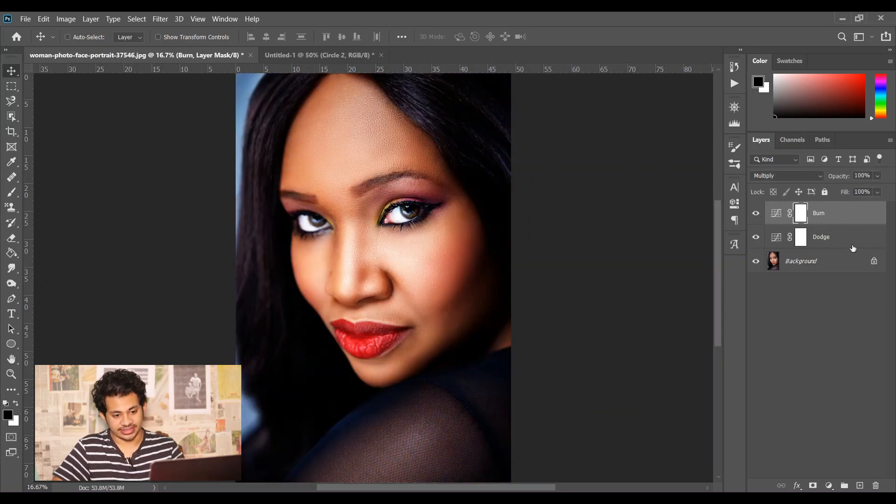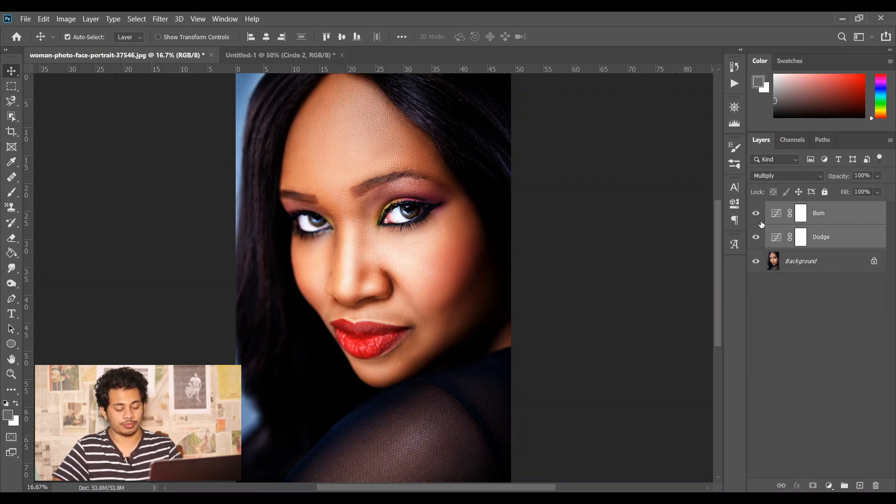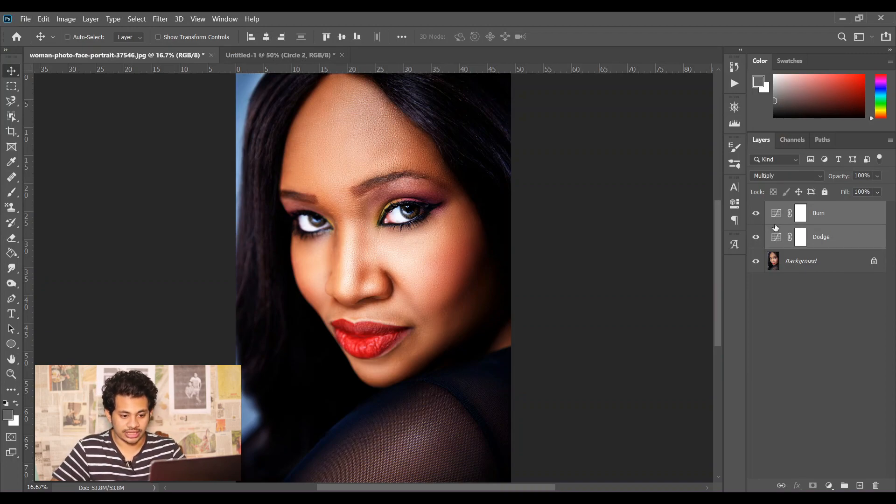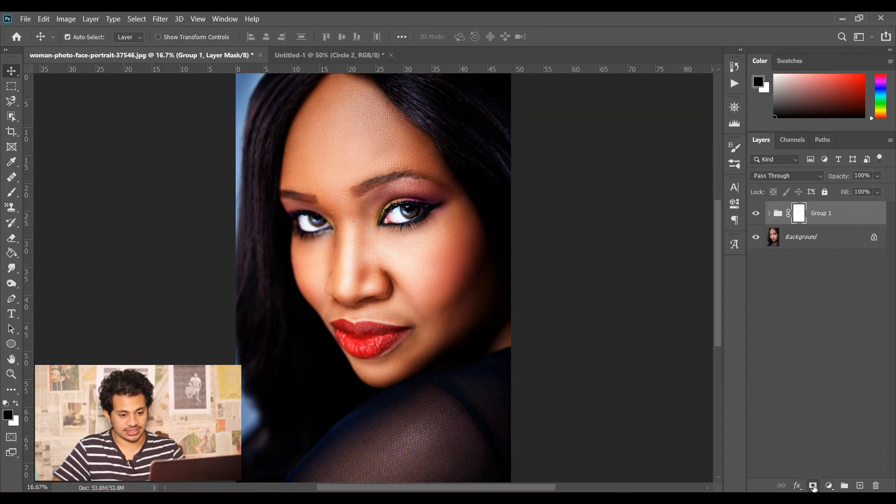Now select both layers and make a group of it by pressing Ctrl+G, and now create a mask.